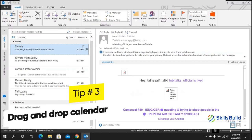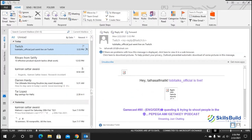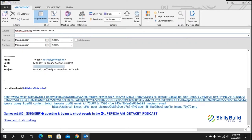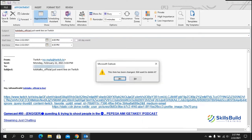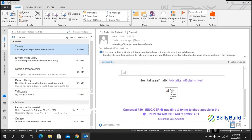Tip number three: drag and drop calendar. You can turn an email into a calendar event — just drag any email and drop it onto the calendar. It will open an appointment with that email as a reminder, useful for meeting preparation. To delete the appointment, press Ctrl+D.